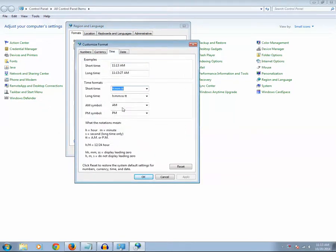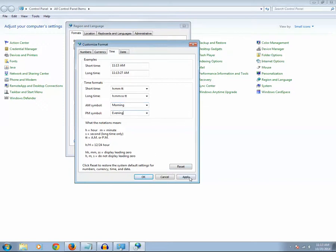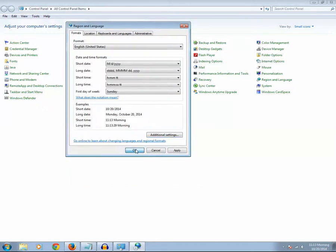Now instead of AM symbol type morning and PM symbol you can type evening. Click on Apply, OK, OK.